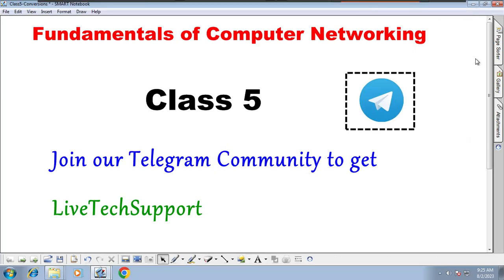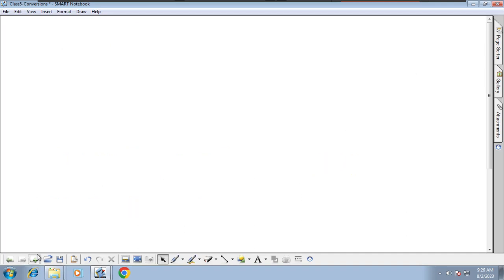Hi and welcome back to fundamentals of computer networking. This is class 5. In this class we are going to understand conversions between binary, decimal, and hexadecimal. In the last two classes we understood conversion between binary to decimal and decimal to binary. In this class we are going to convert decimal to hexadecimal and binary to hexadecimal. Before jumping into the hexadecimal conversions, we have to understand the digits in hexadecimal.